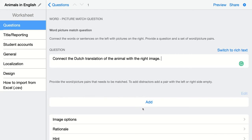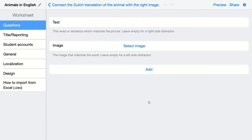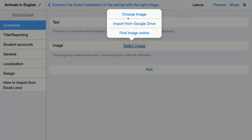You have to add pairs as they are correct, so BookWidgets knows that this is the right answer. If students connect something else, it will be graded wrong. Click on Add and add your pairs — add the text first, then add the image.